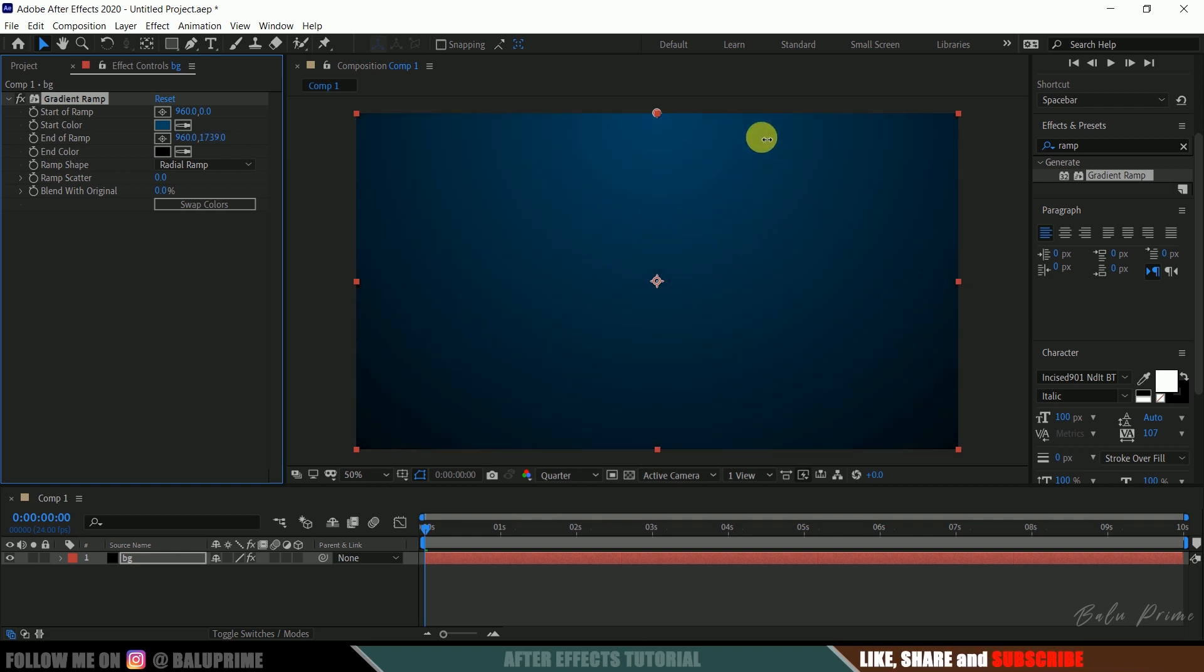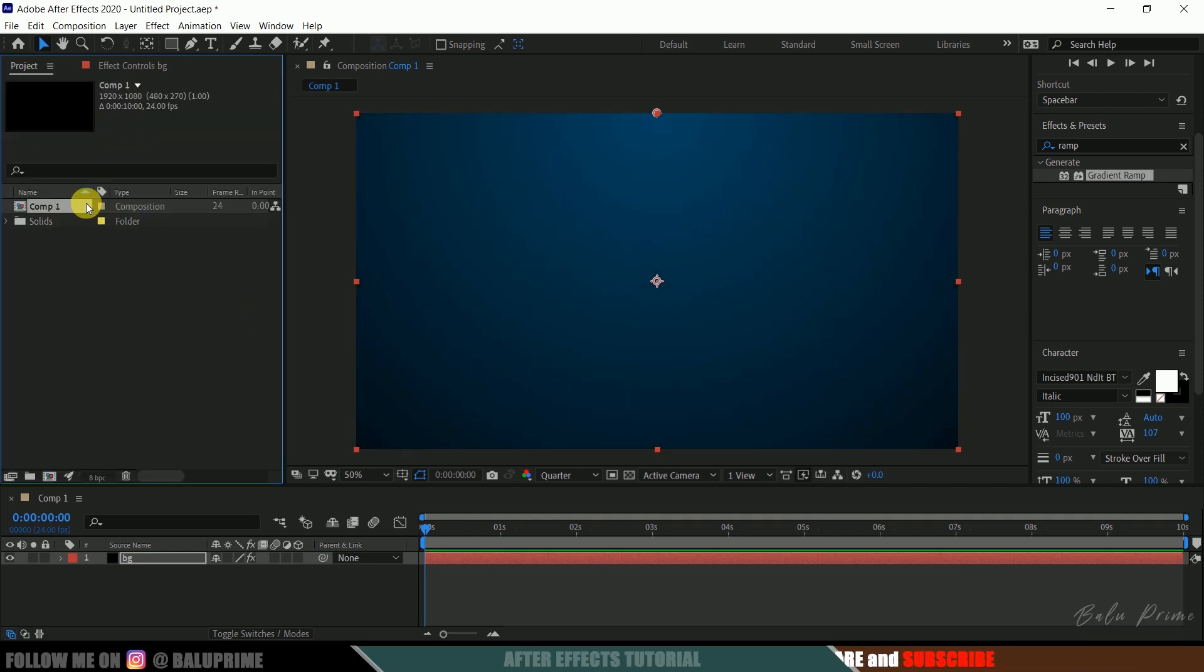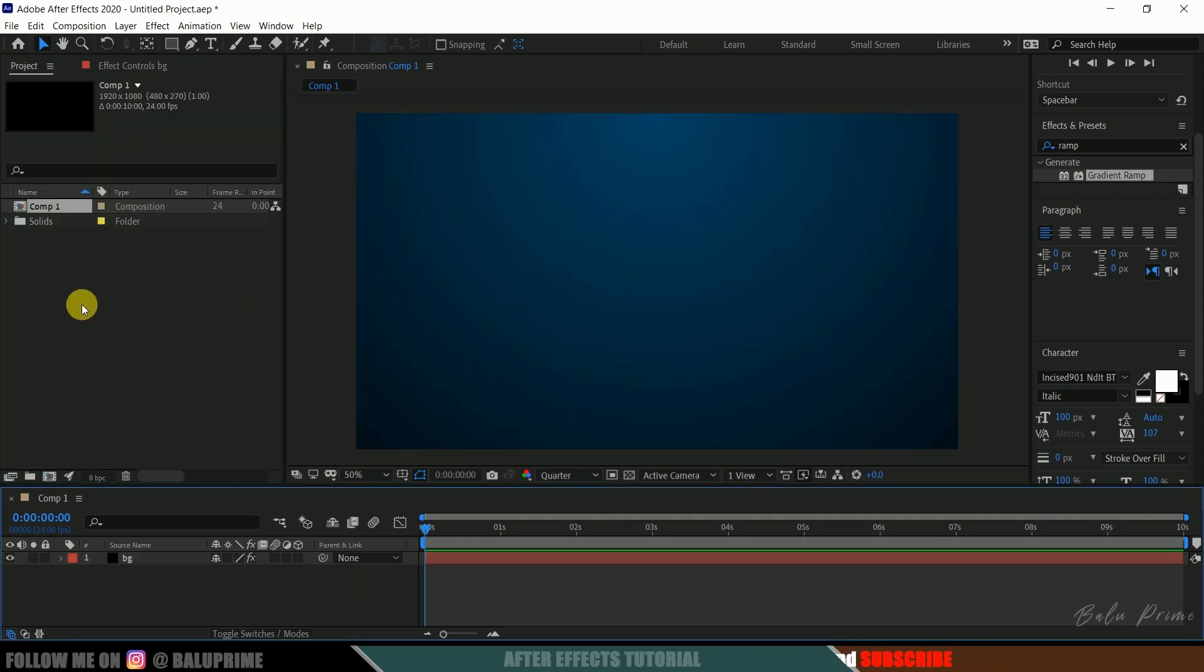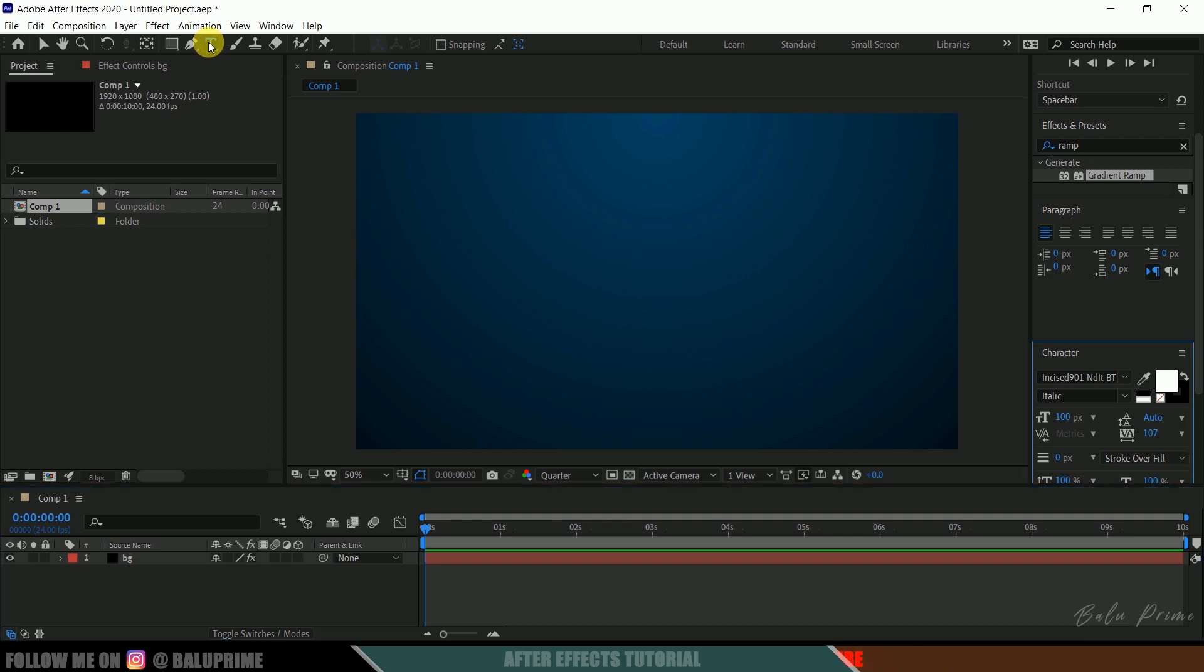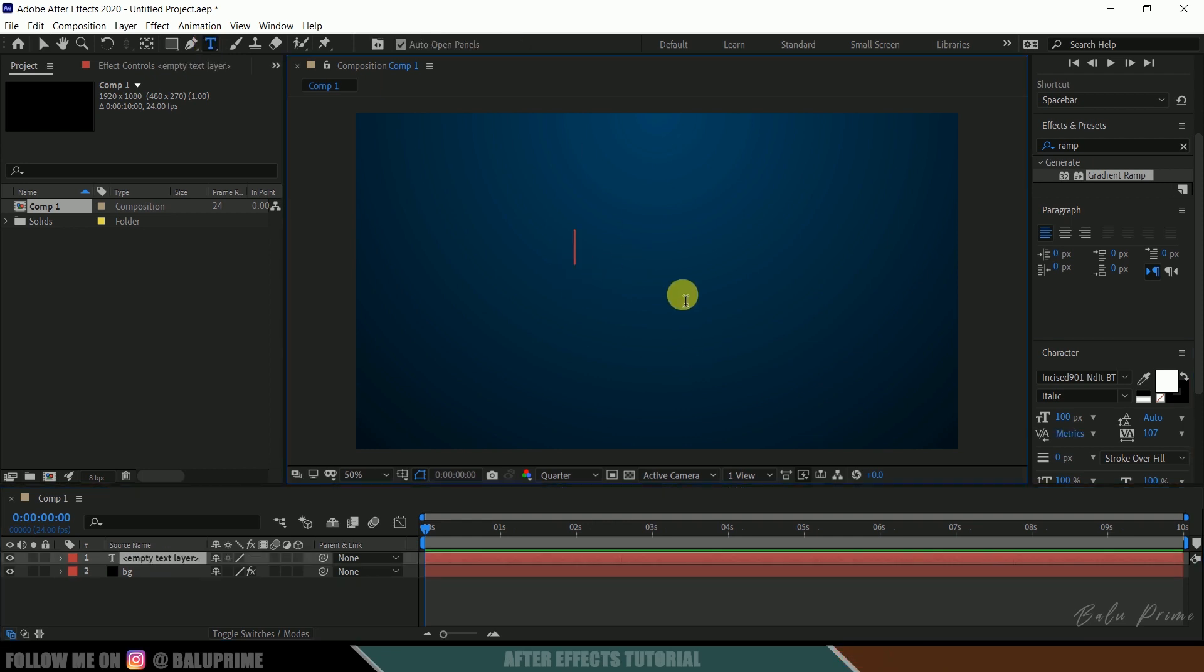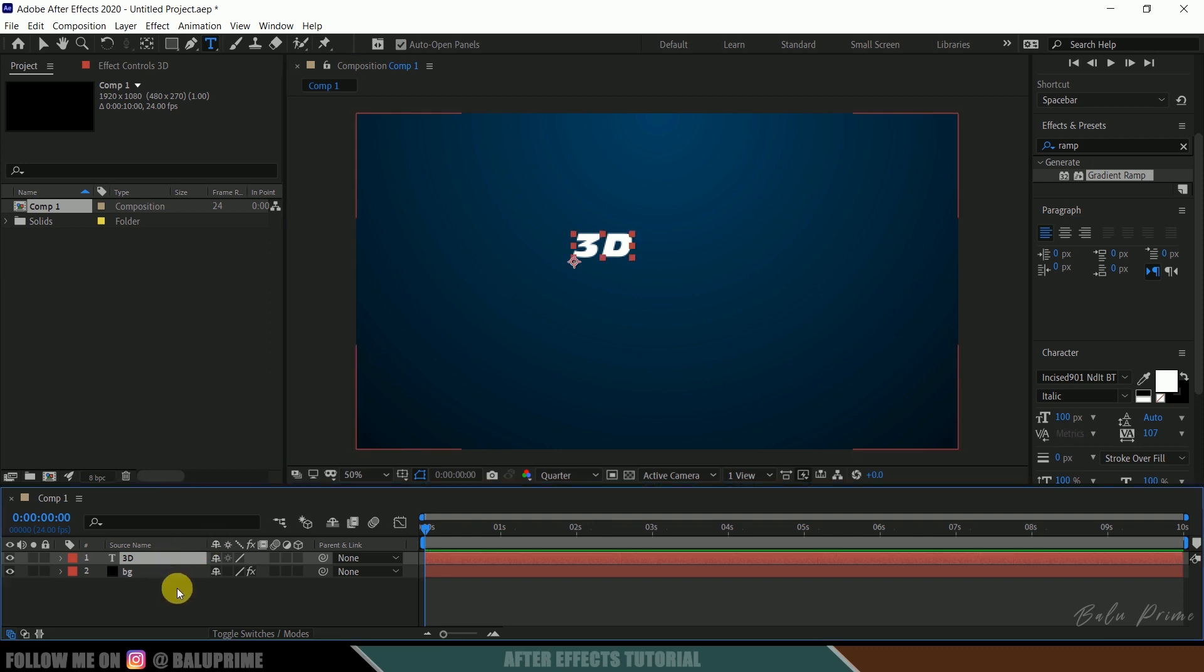Okay nice. So now let's input our text here. So click on this text icon and input your text. So here I will enter only 3D. Okay so this is the text I am going to use, use whichever text you want. Okay so now let's create another solid layer for Element 3D.